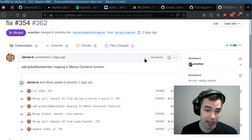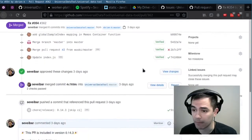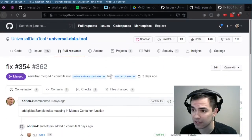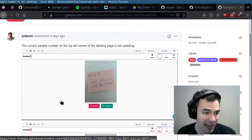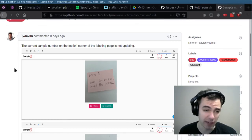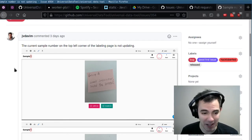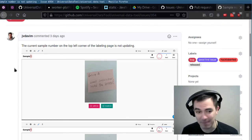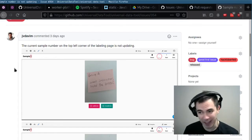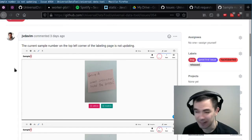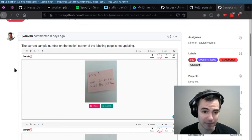O'Brien Kaye was a hackathon participant who merged a fix for causing the sample number to always show up as one. Yeah, pretty big bug — no idea how that made it in. We should probably have a test for that. But anyway, thanks O'Brien.